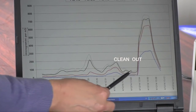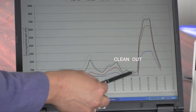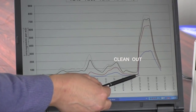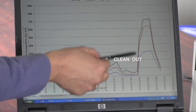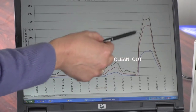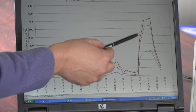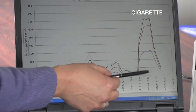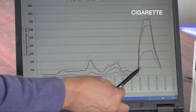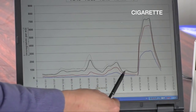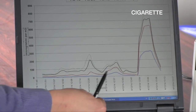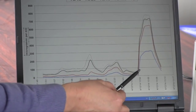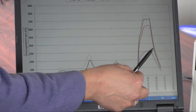After eight minutes the engine was stopped, and we then opened the door to clean out the air of the office so it could reach background concentrations. At this point the smoker lit a cigarette, and you can see the particle concentrations jumped to very high levels.